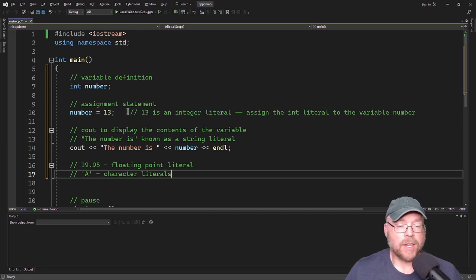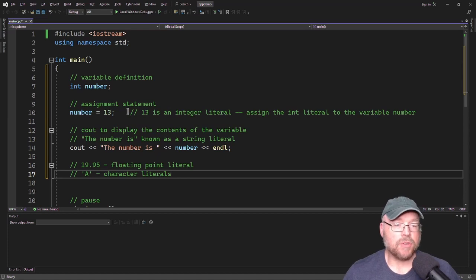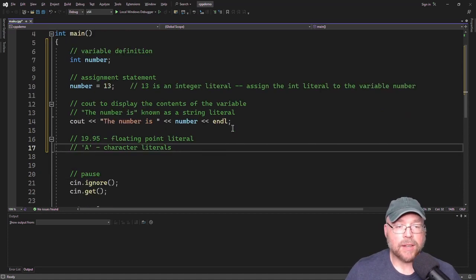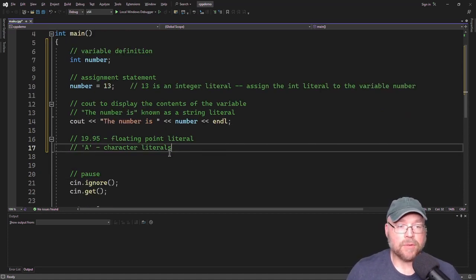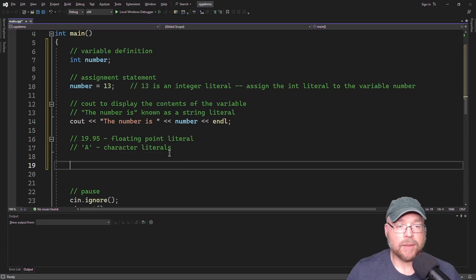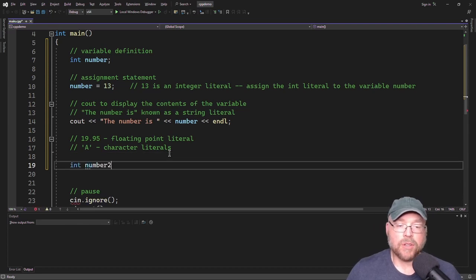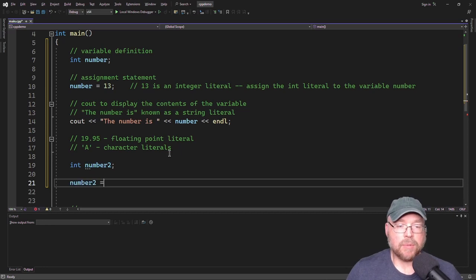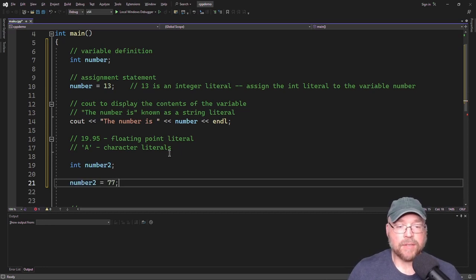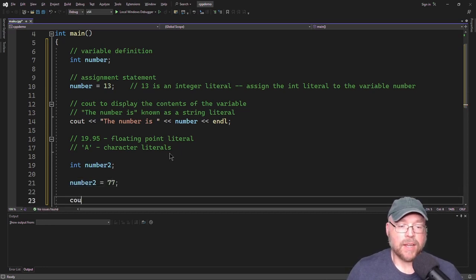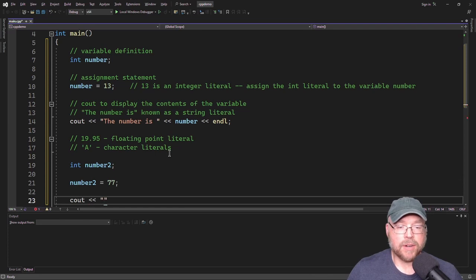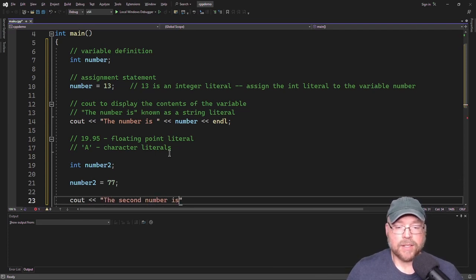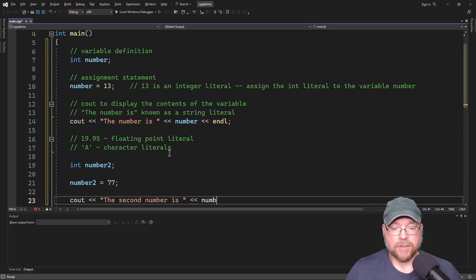So in C++, you can define variables anywhere you want within your program. So for example, I could come down here and I could say int number2. And then I could assign to it a completely separate integer literal, say like 77. And then I could use another cout statement here and say the second number is, and then I'll display that on the screen.